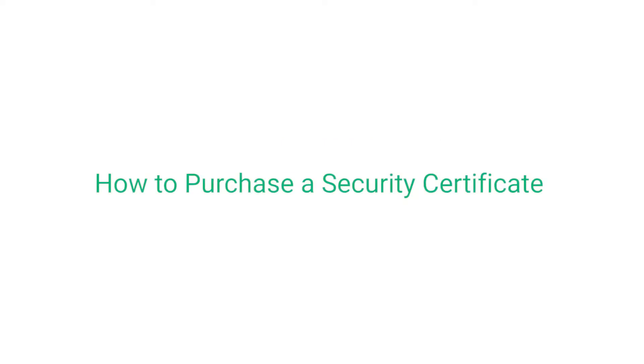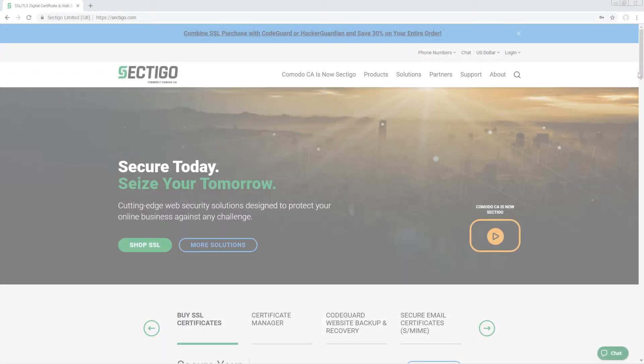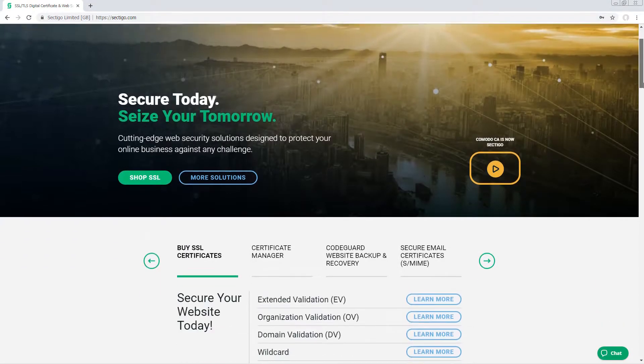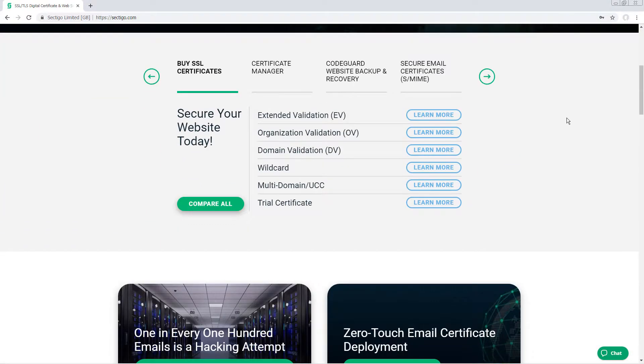This video shows you how to purchase a new security certificate from Sectigo. From the Sectigo website, choose the type of certificate you want.